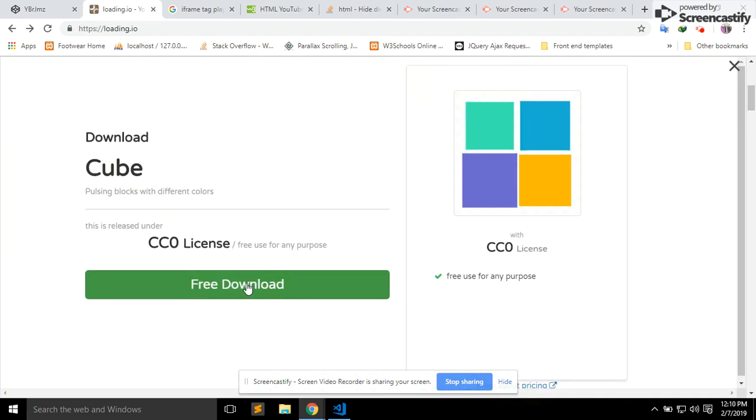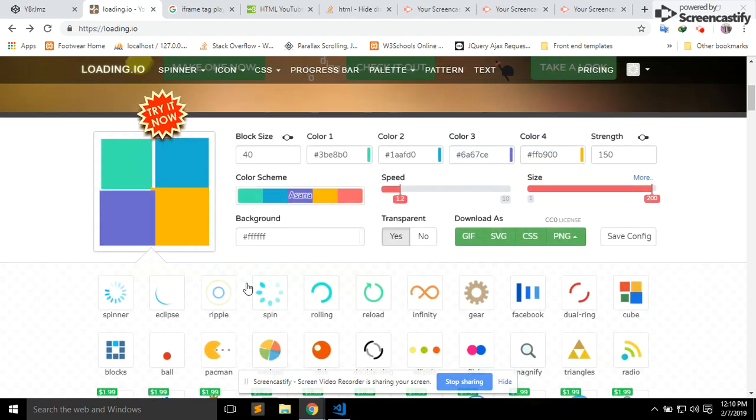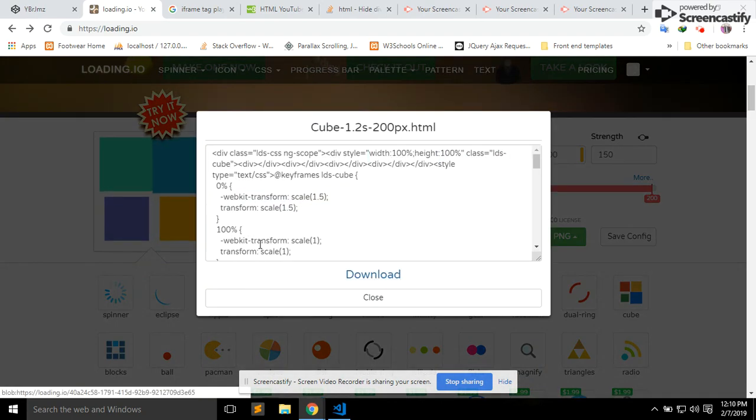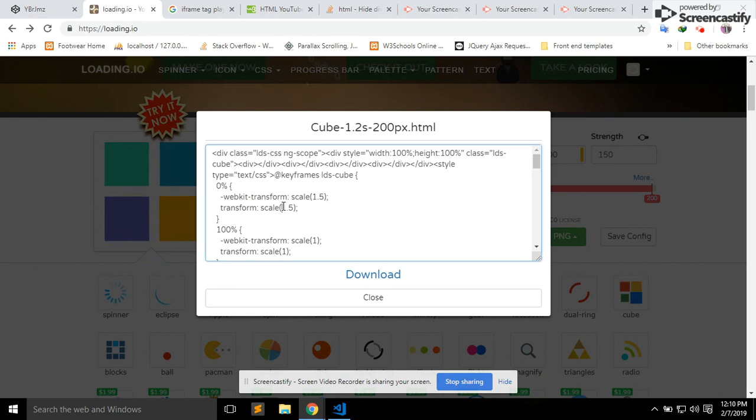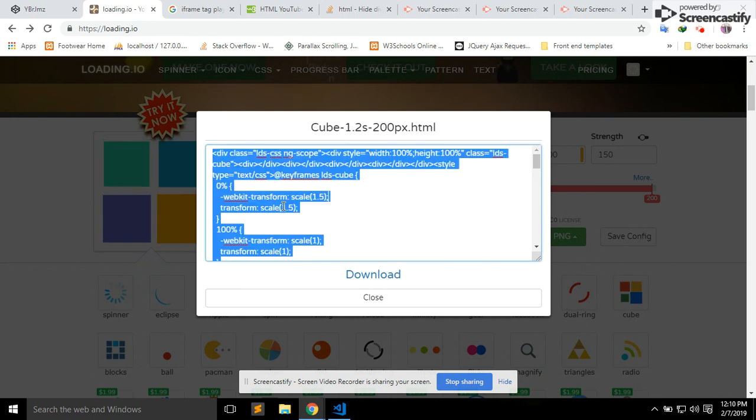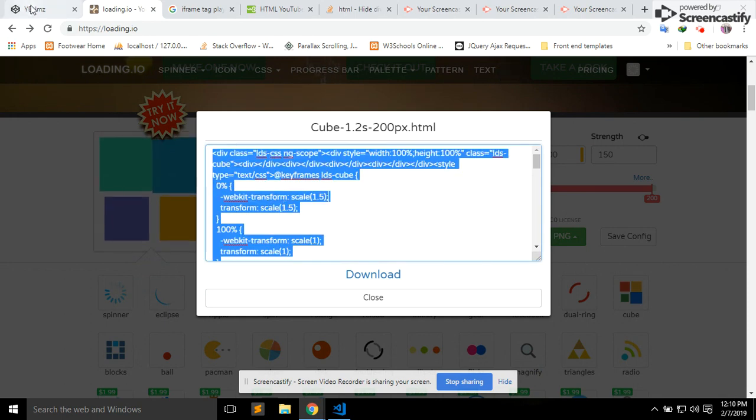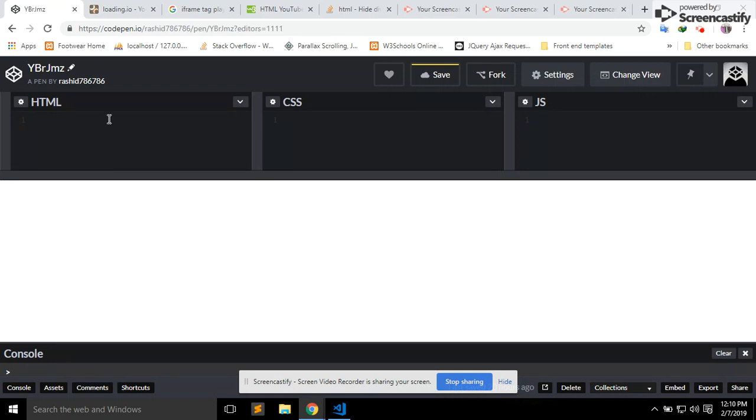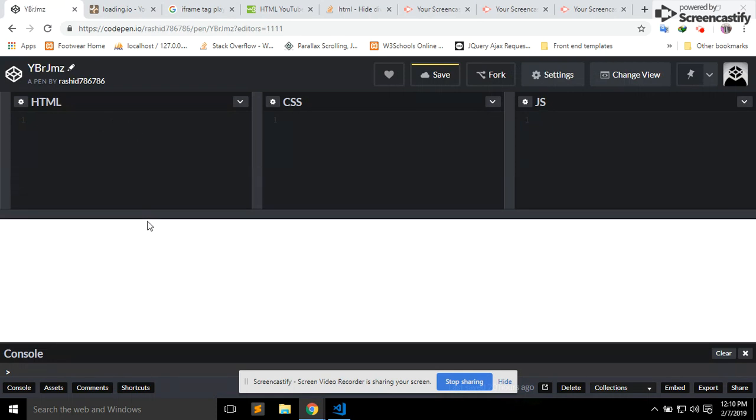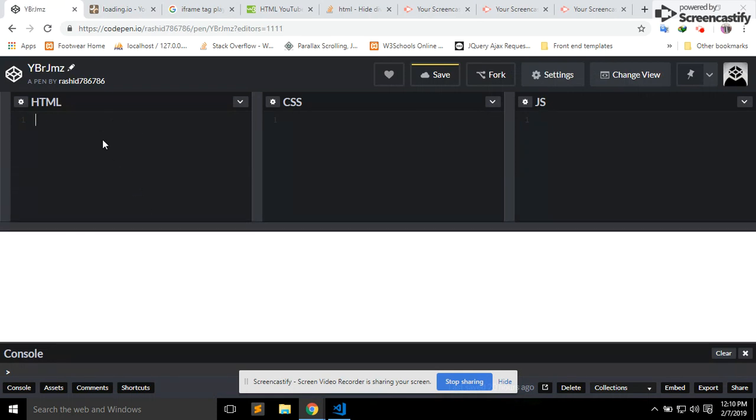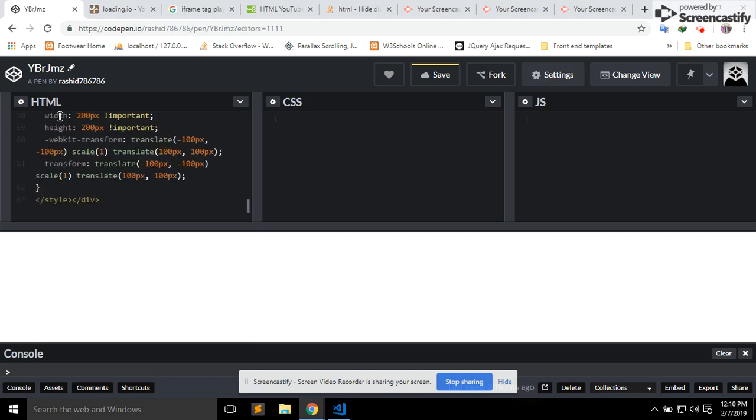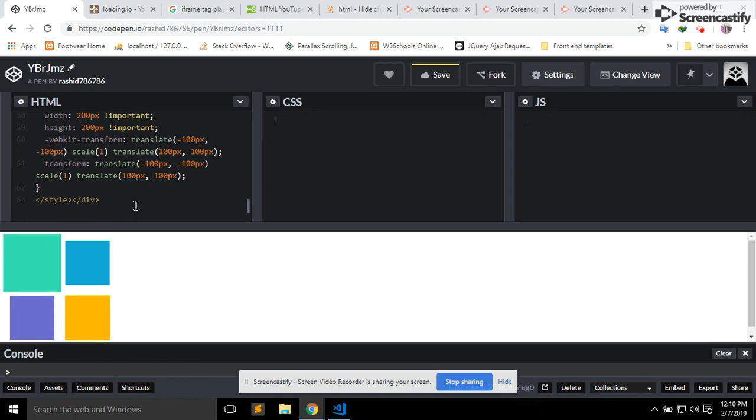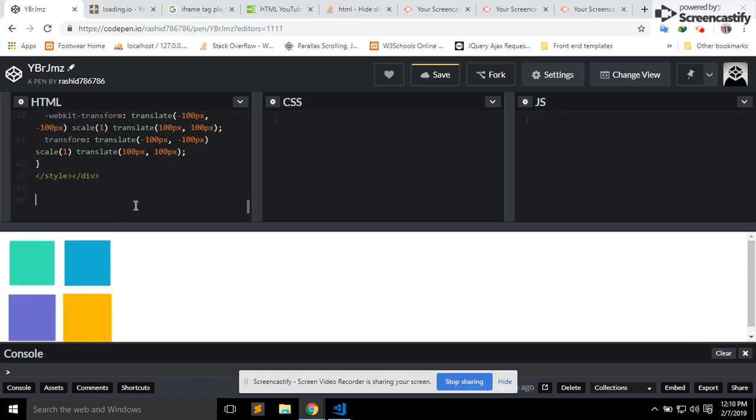And then click on that. Now you receive the CSS of that specific cube loader. Go to your page and in the HTML section you put the loader.